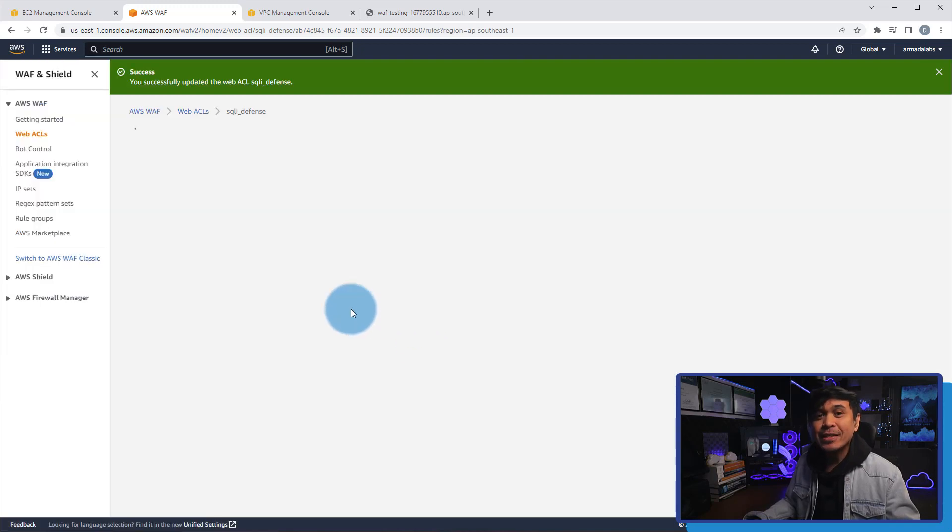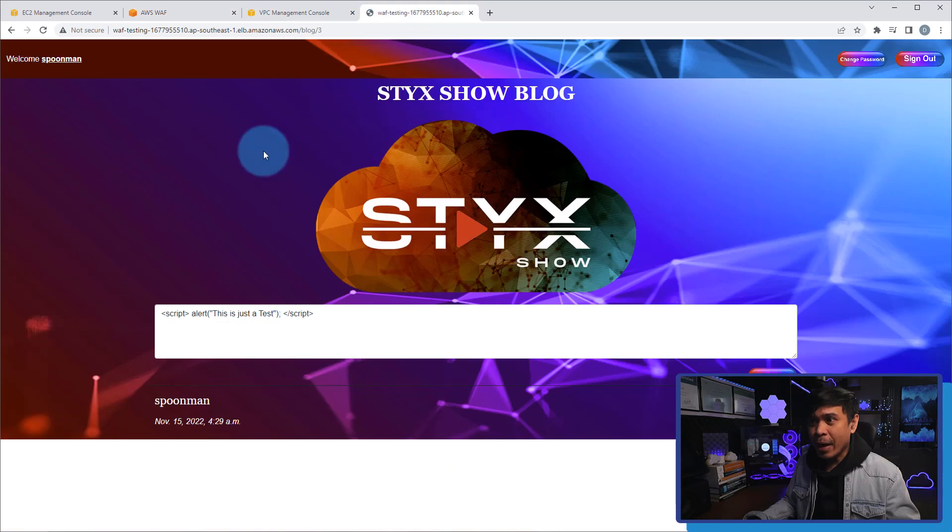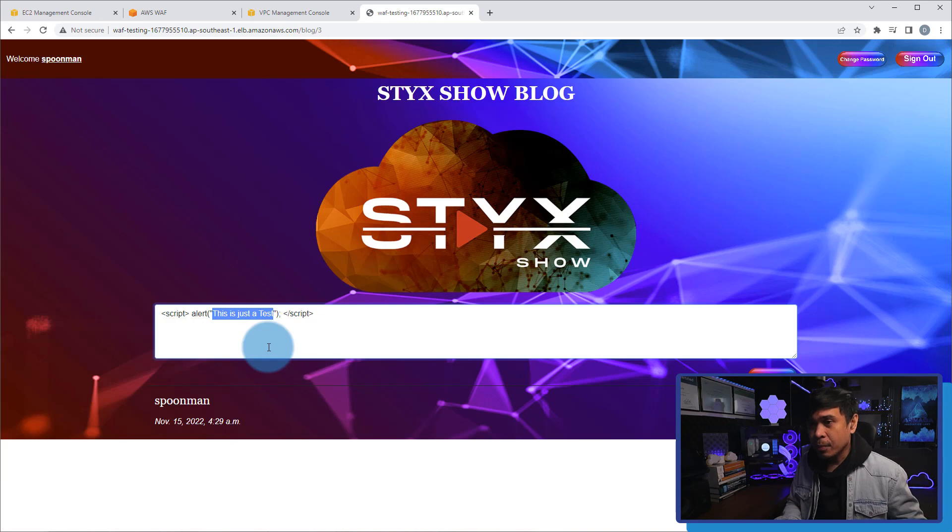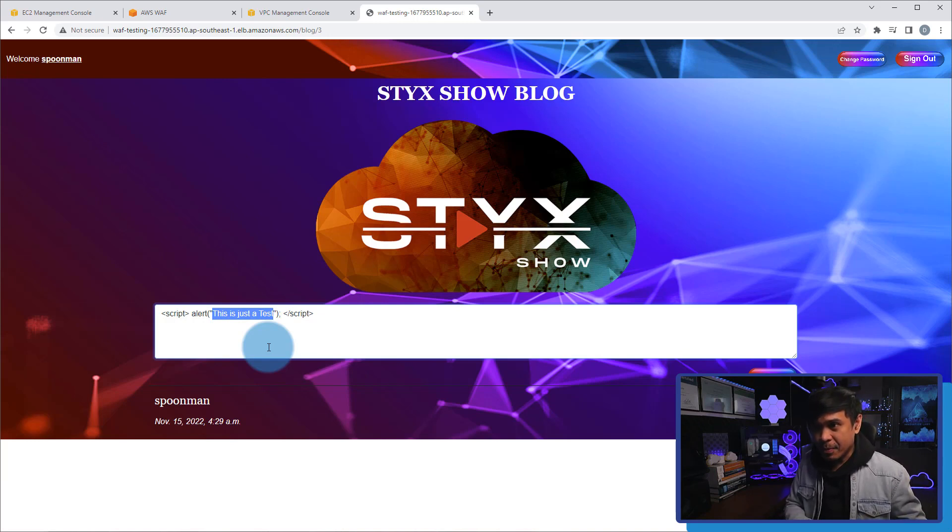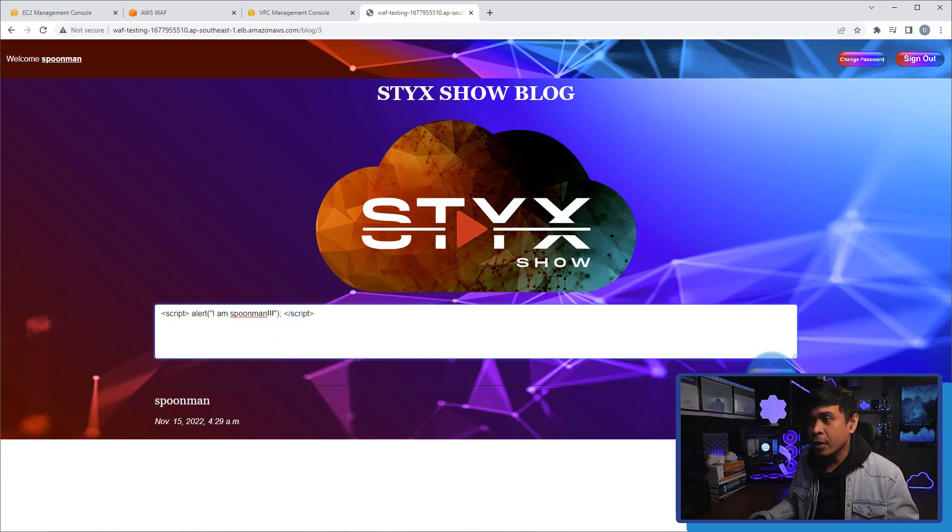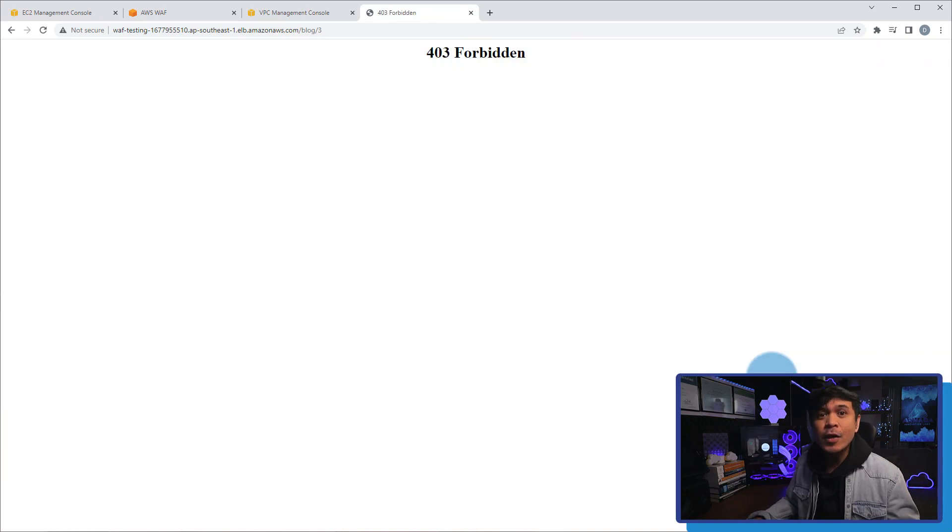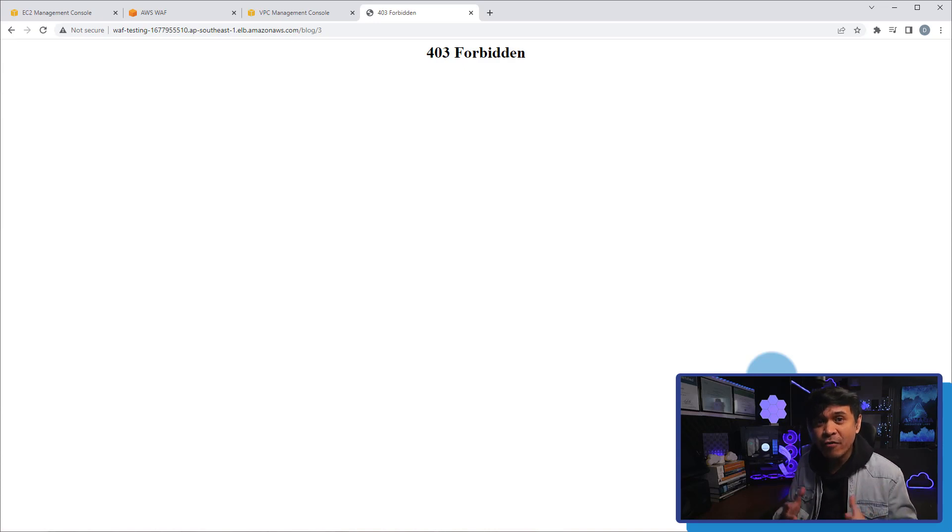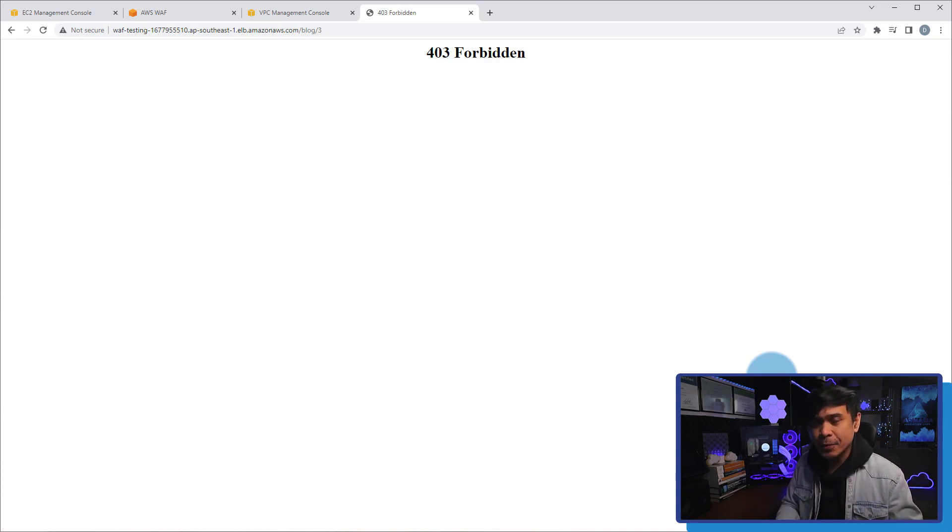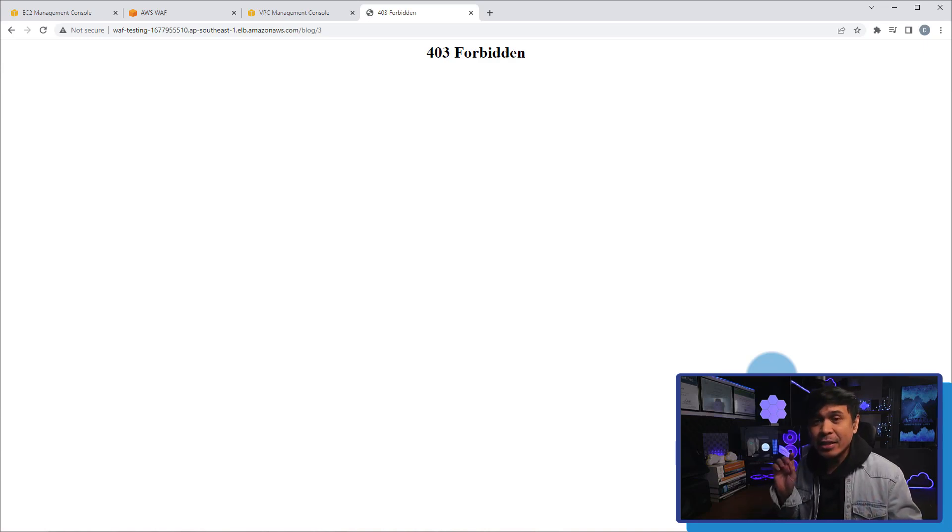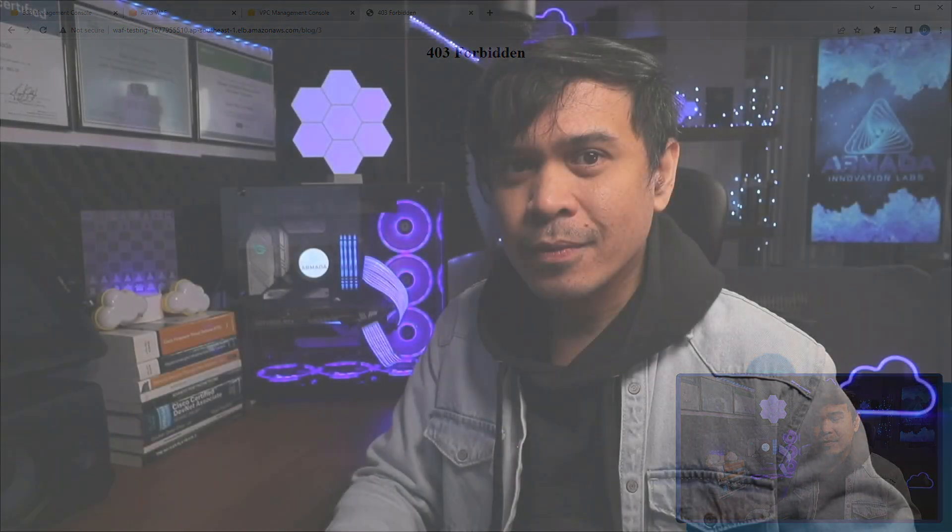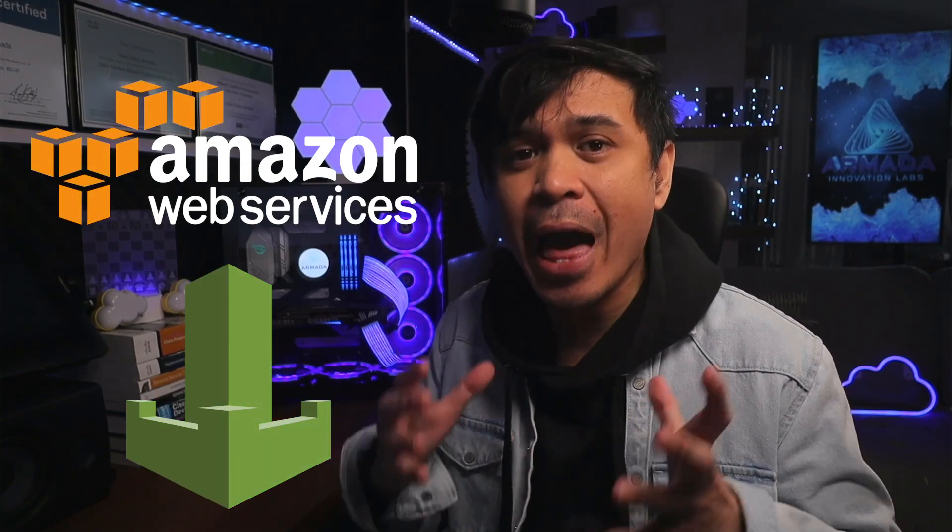Now it's time to test again. So I will go back to our blog web page. And this time, we're going to add the same JavaScript. It's still alert box. But we're going to add a different message. I am Spoonman. So different message, but still a JavaScript alert box. I'm gonna click submit now. And as you can see, we are now getting HTTP 403 forbidden response status code. Again, this indicates that the server understands the HTTP request, but refuses to authorize it. So basically, it understands that this HTTP request is a cross-site scripting injection. And it blocked the HTTP request. We have successfully configured our AWS WAF to protect our web applications from web attacks. Specifically, SQL injection and cross-site scripting.